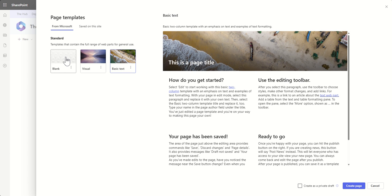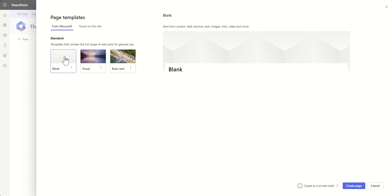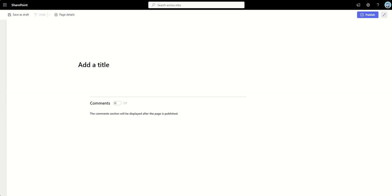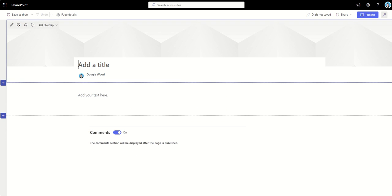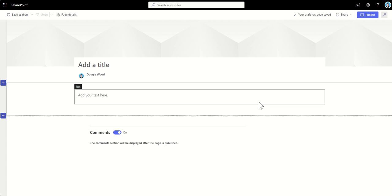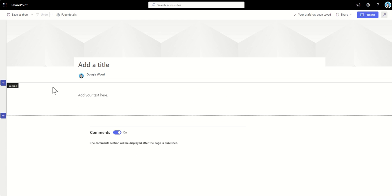But I'm actually going to start completely from blank. I'm going to start from this blank option and build my way up. So I'm going to select on blank, and then click on Create Page in the bottom right-hand corner.